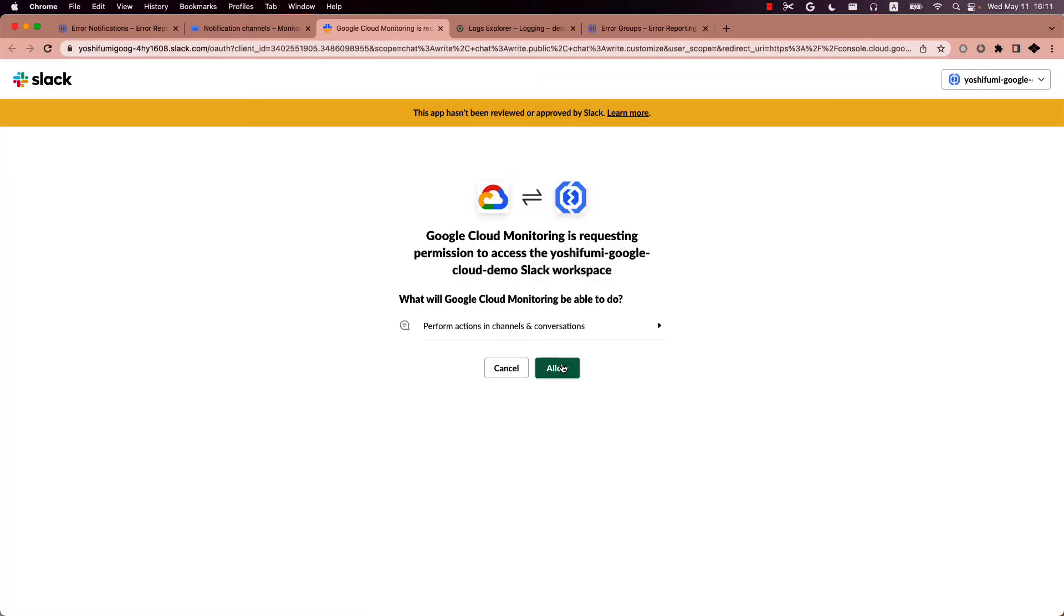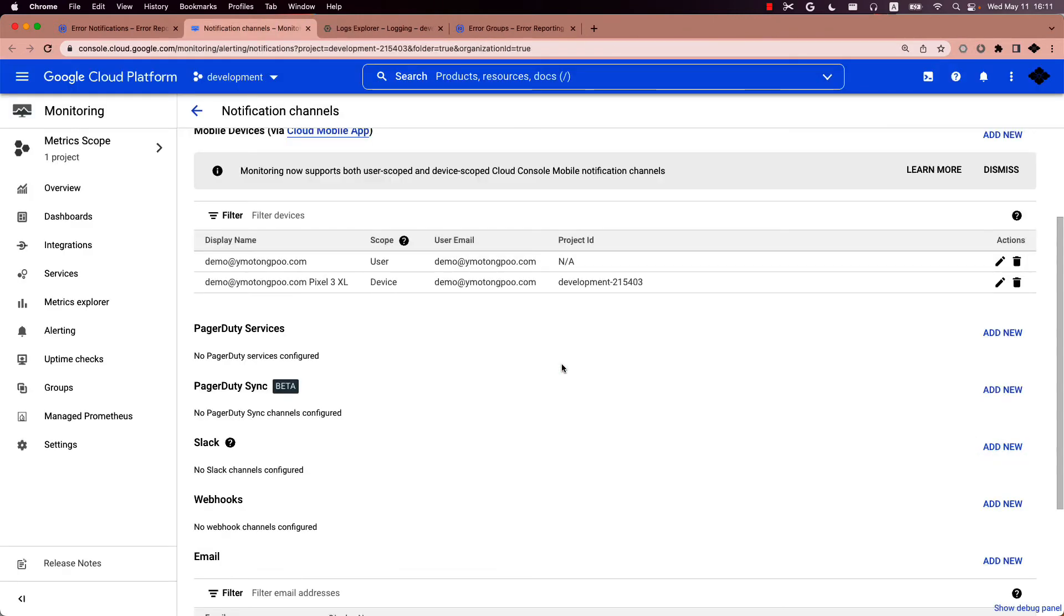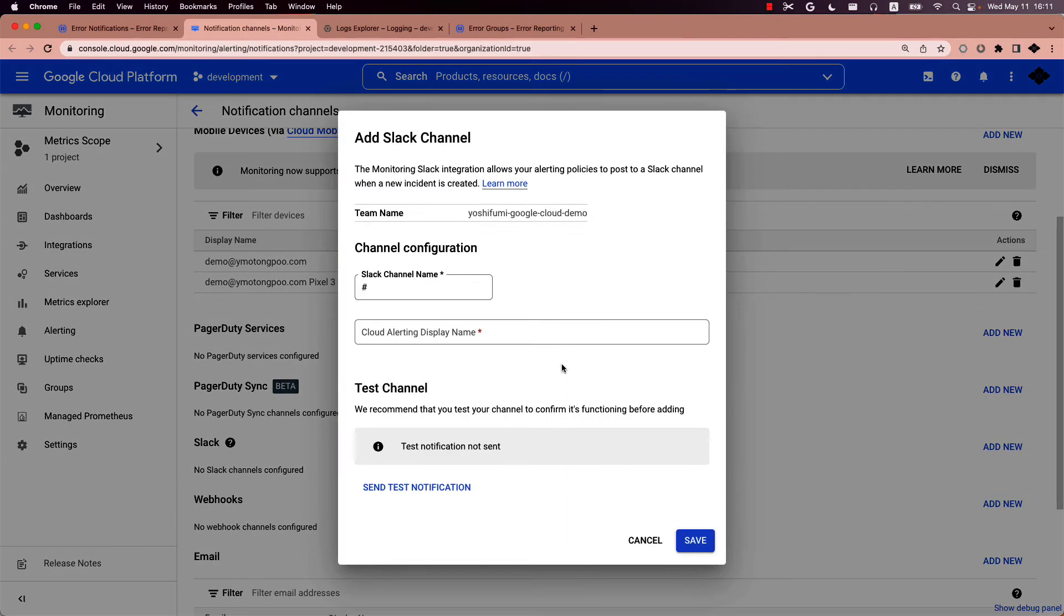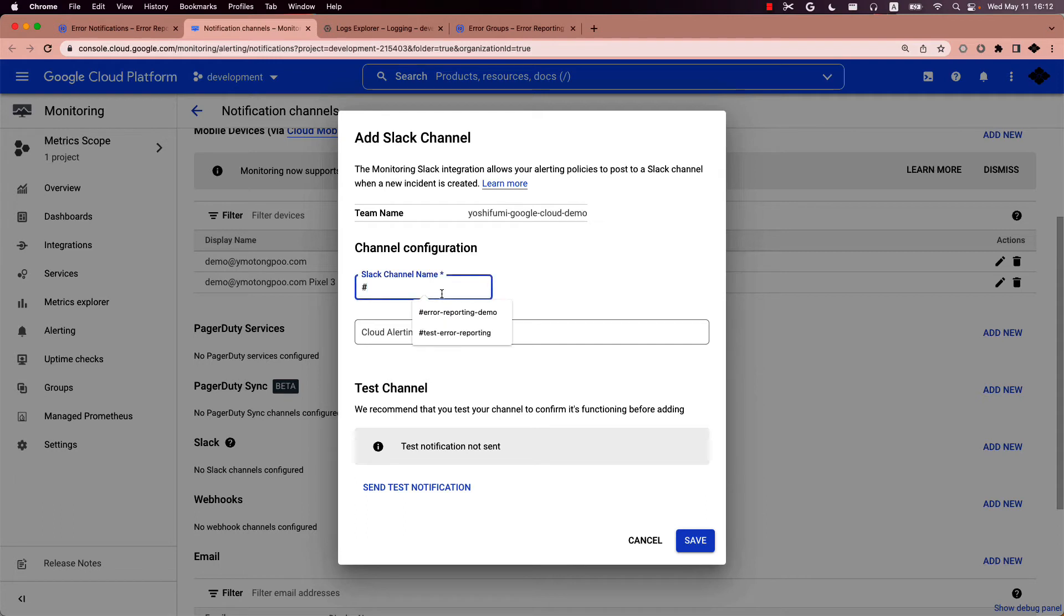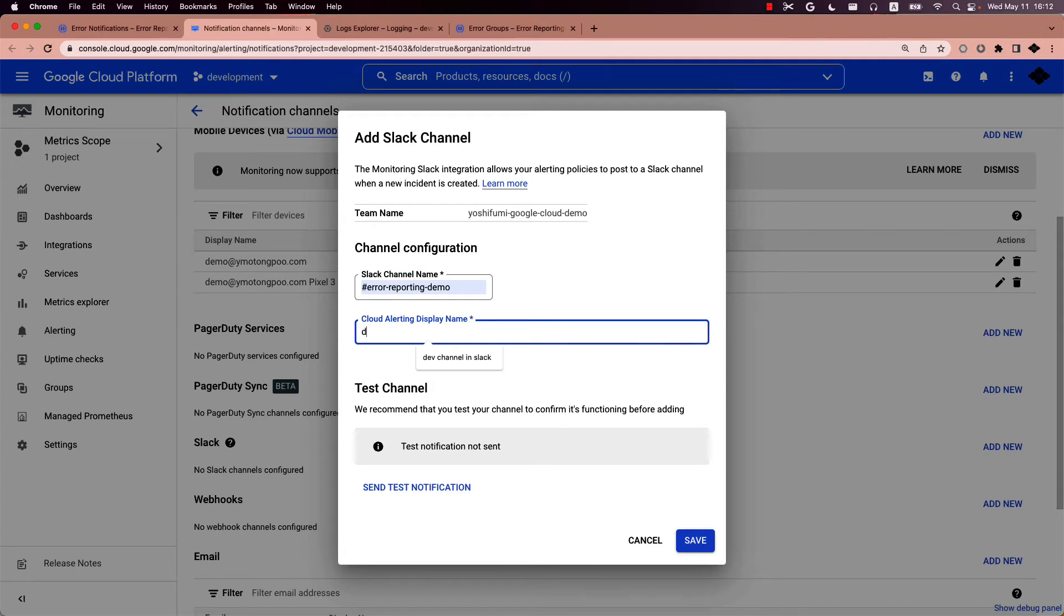Click Allow. Fill in the fields as stated in the popped-up dialog. The display name is any name you want to be visible on the channel list. And finally, the channel name is the equivalent name in your Slack workspace. So here, I want to type in error reporting demo and for display name type in dev channel in Slack.